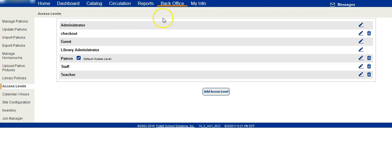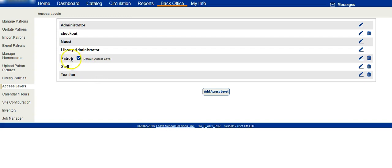When you are logged in as a site administrator, library administrator, or regular administrator access level, you probably have the option to add or edit access levels for particular types of patrons such as teachers, staff,